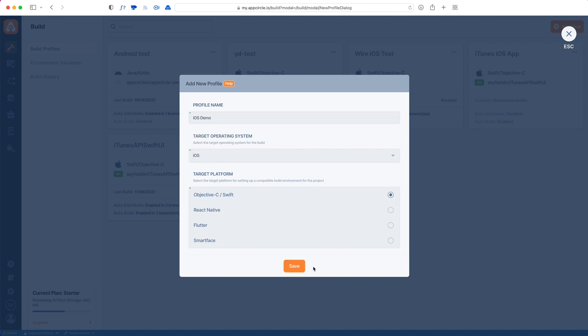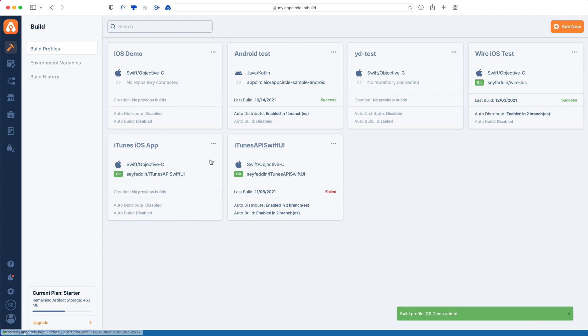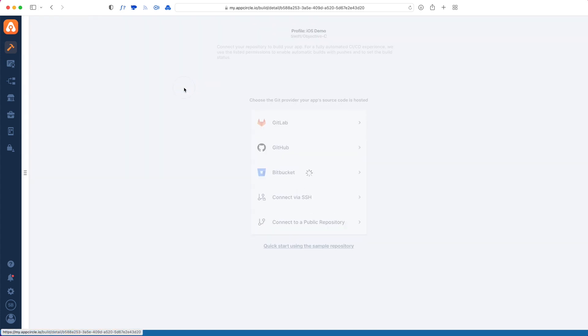Let's give this project a name and then hit save. Once our build profile is created, we can go into detail to connect a repository.